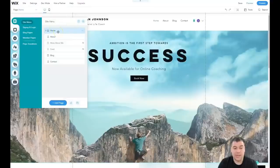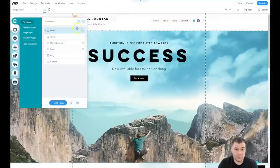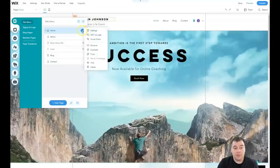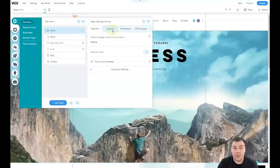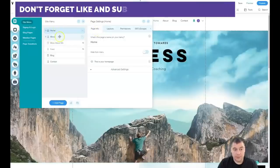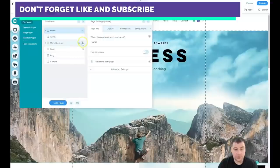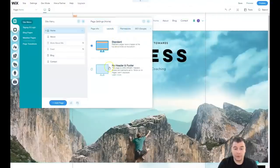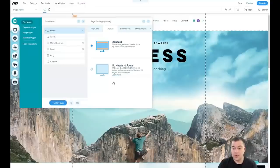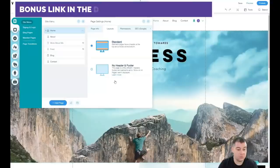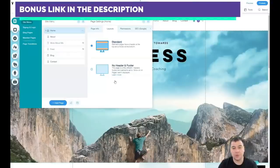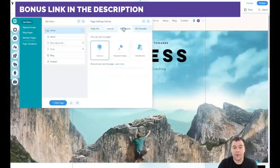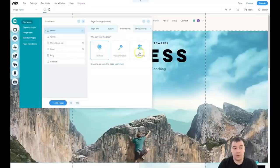If you press the three-dots button you can go to Settings. There's a Page Info section — it's about the home page, and each page has its own settings. You can hide it from the menu, choose layouts like standard with header and footer, or no header and footer — which is useful if you're building a landing page with everything on one scrollable page. This is also a great option if you want to share a video or a big, high-quality picture without navigation bars.